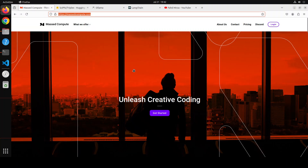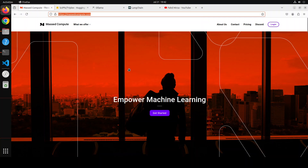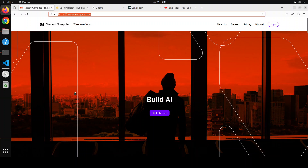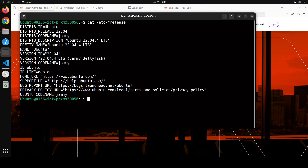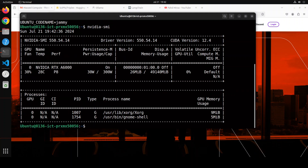Before I show you the installation, let me give a huge shout out to our friends at Mast Compute who are sponsoring the VM and GPU for this video. If you're looking to rent a GPU at affordable prices, I'll drop the link to their website in the video description, along with a coupon code for 50% discount on a range of GPUs. I'm running Ubuntu 22.04, and by the way you can use these commands on any operating system including Windows and Mac.